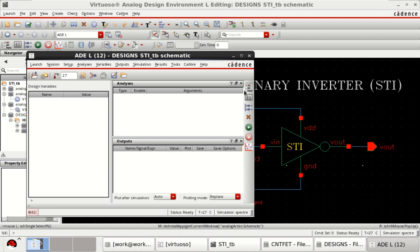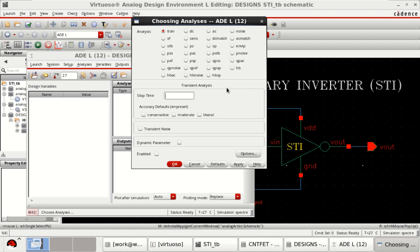Right click or select the analysis. I want to perform a transient analysis of 3 nanoseconds. Click on moderate, then apply.